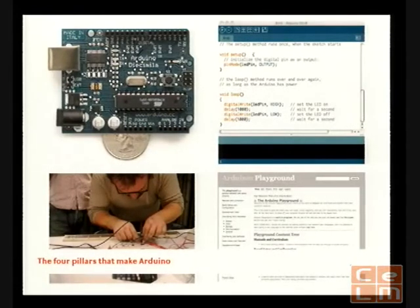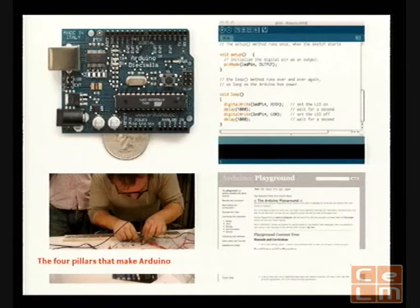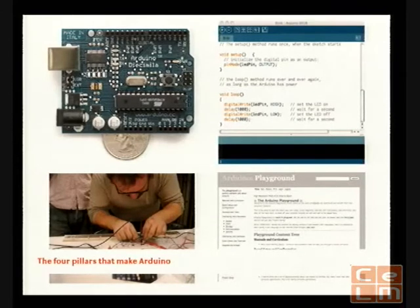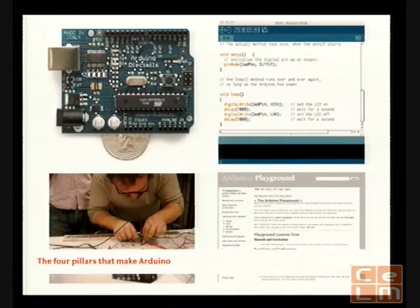Arduino is made out of four pillars. First, in the top left corner you see this little board — the size of a credit card — which is a small computer you connect via USB to your computer and program with our software. The software is open source and derived from a language called Processing, invented at MIT to teach students how to program; we extended it to work with hardware. We made the circuit as simple as possible — about 20 components — so that someone looks at it and thinks they have a chance of learning how it works.